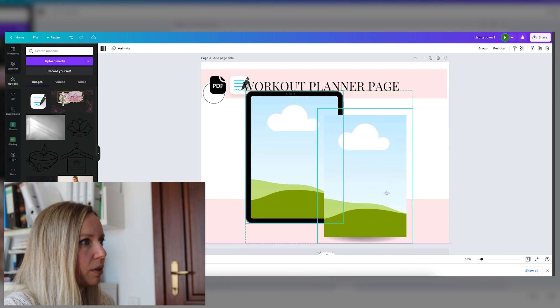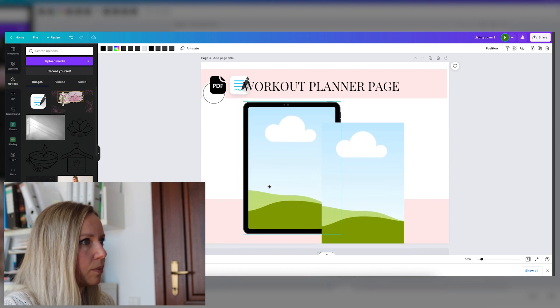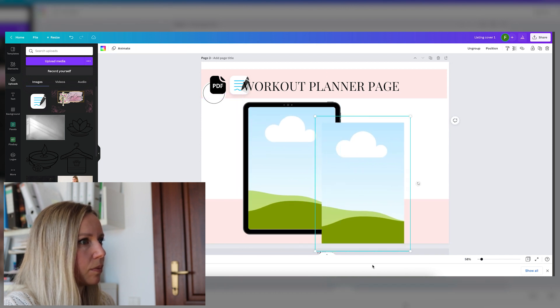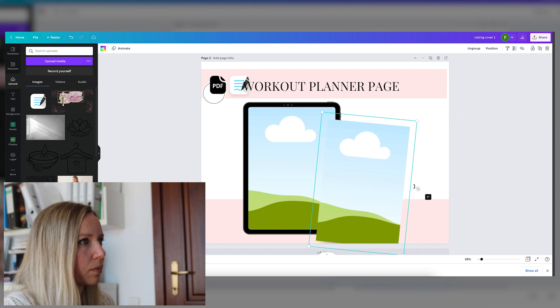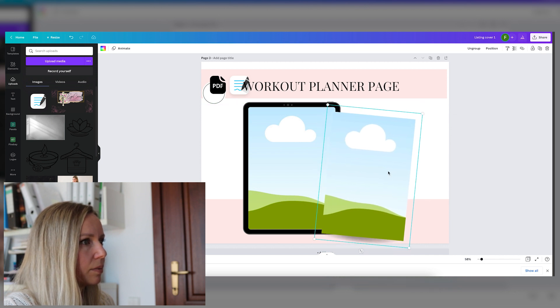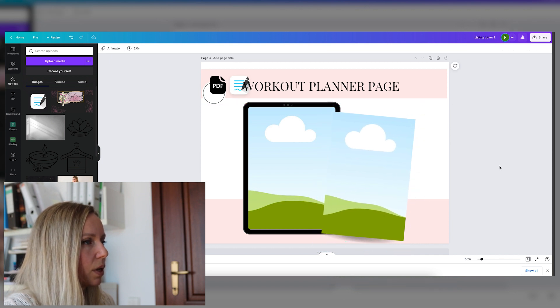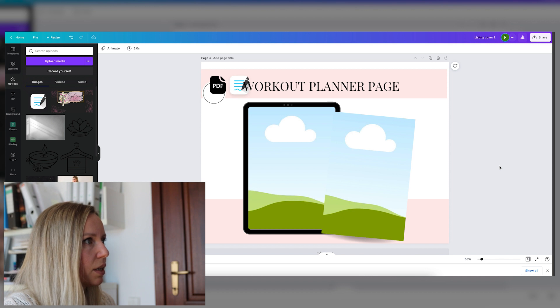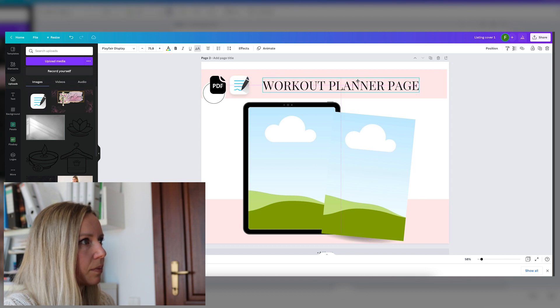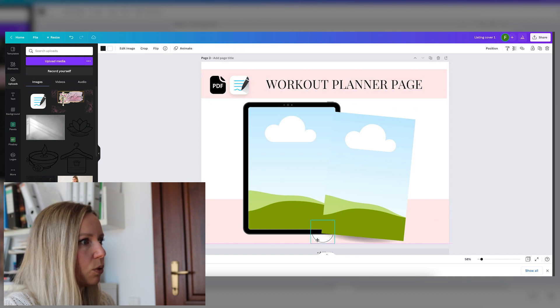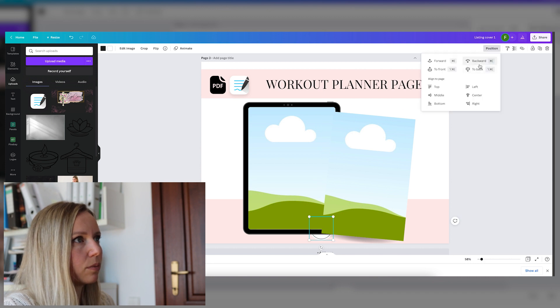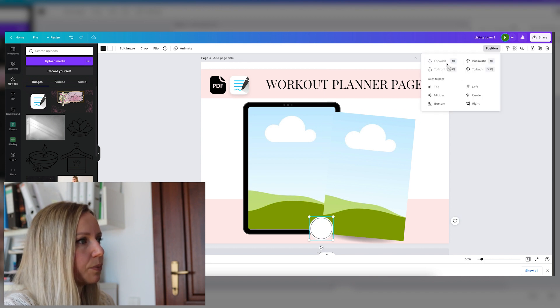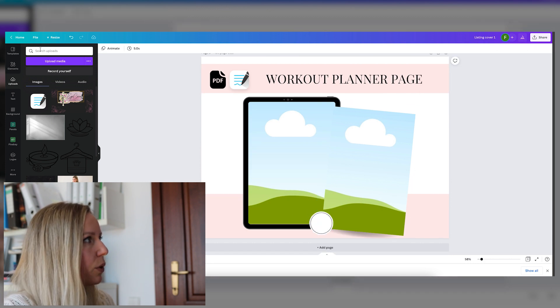And let's add them side by side about the same size. Okay, we should make them bigger. Like that. Okay. And let's put the logo here. Very important.